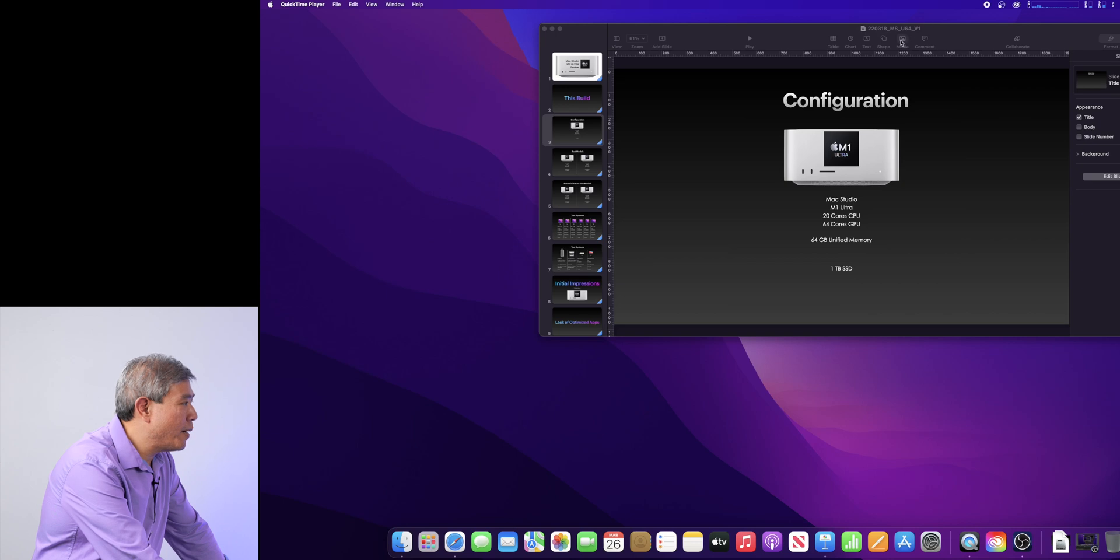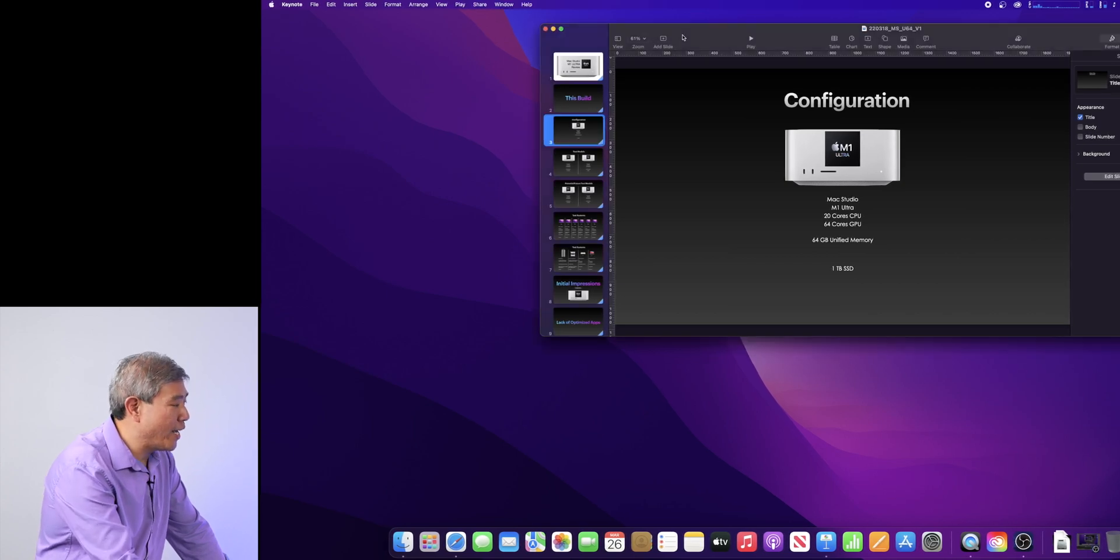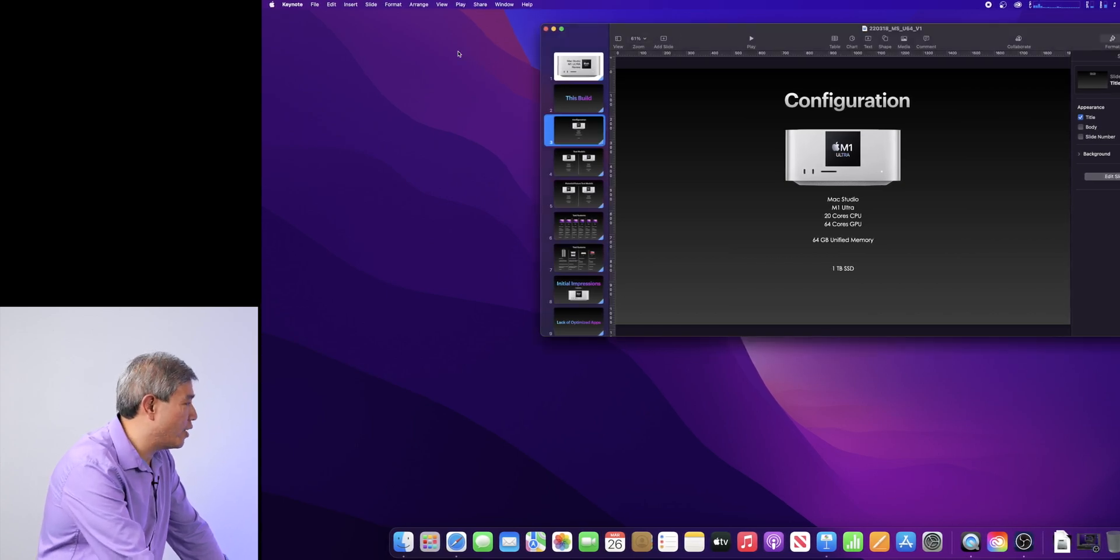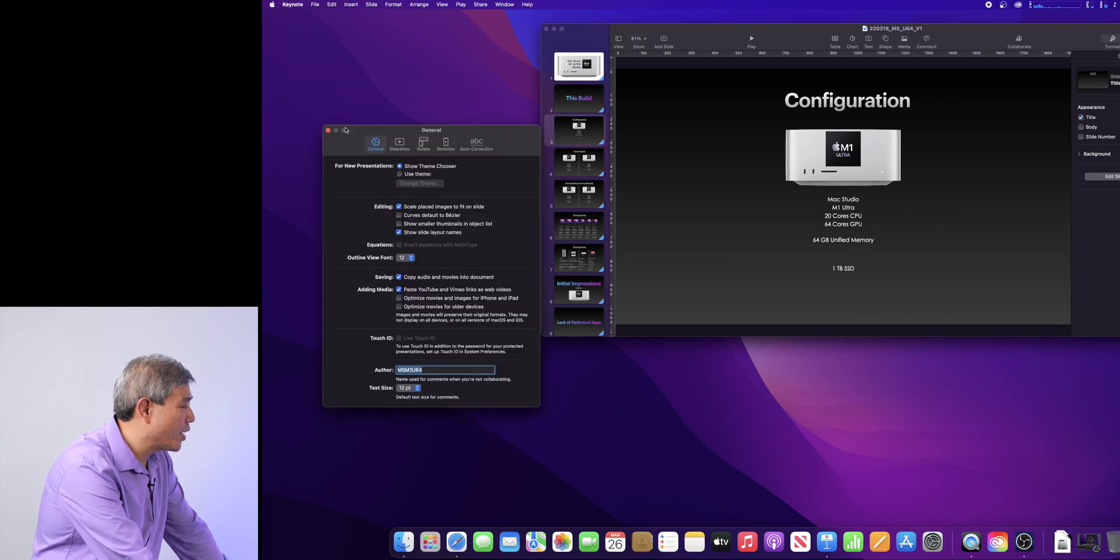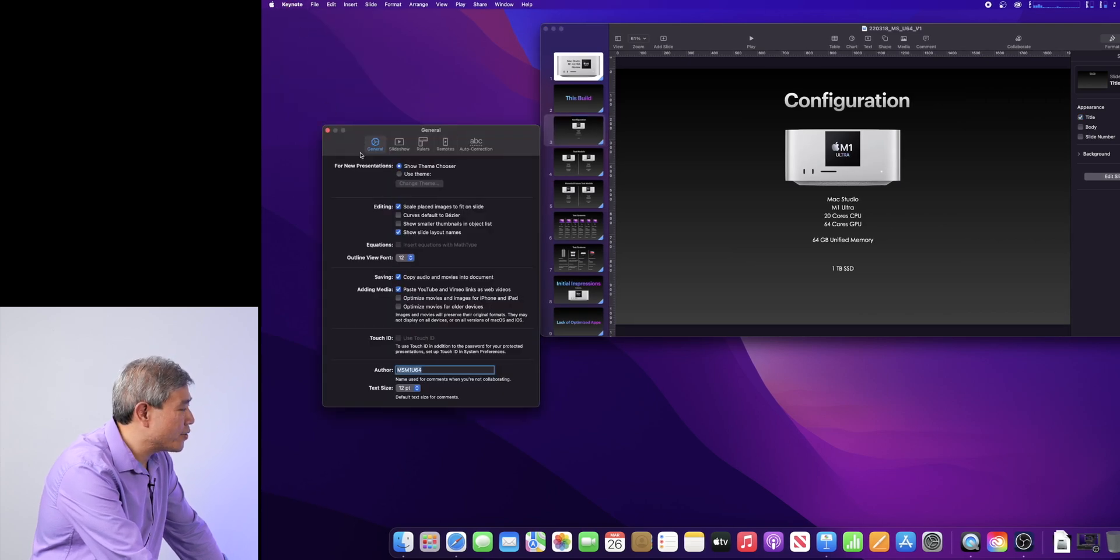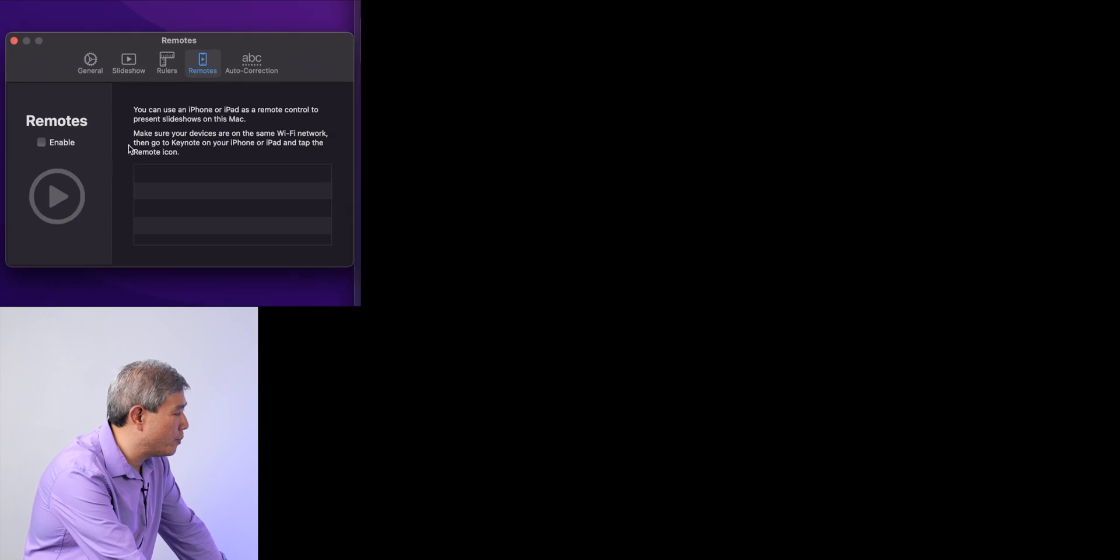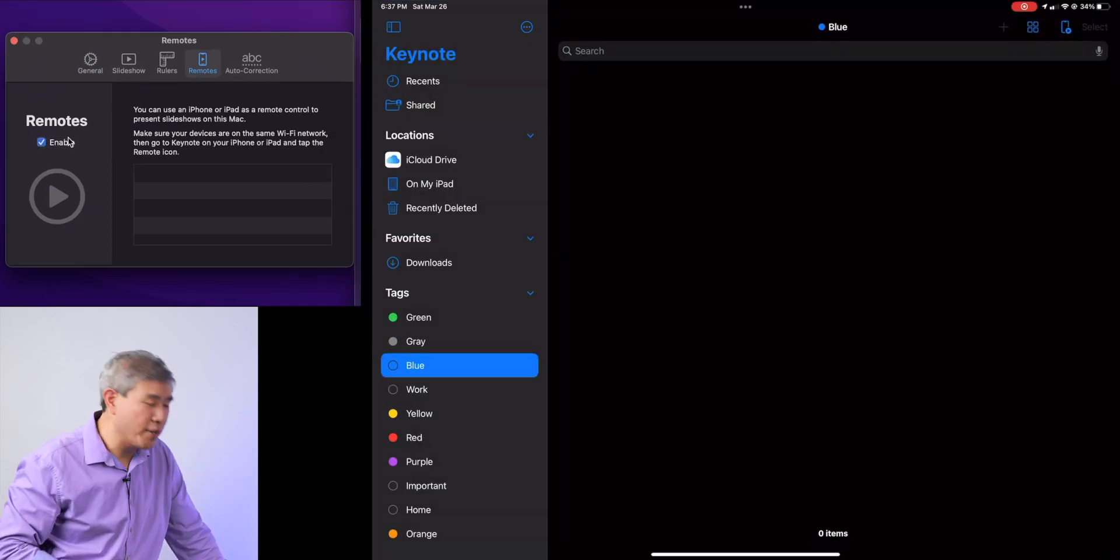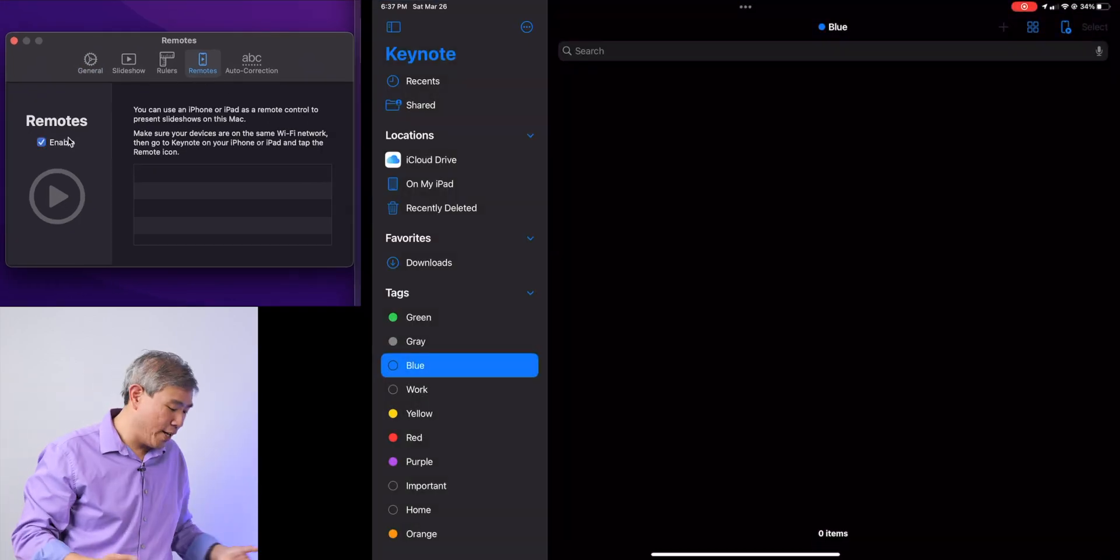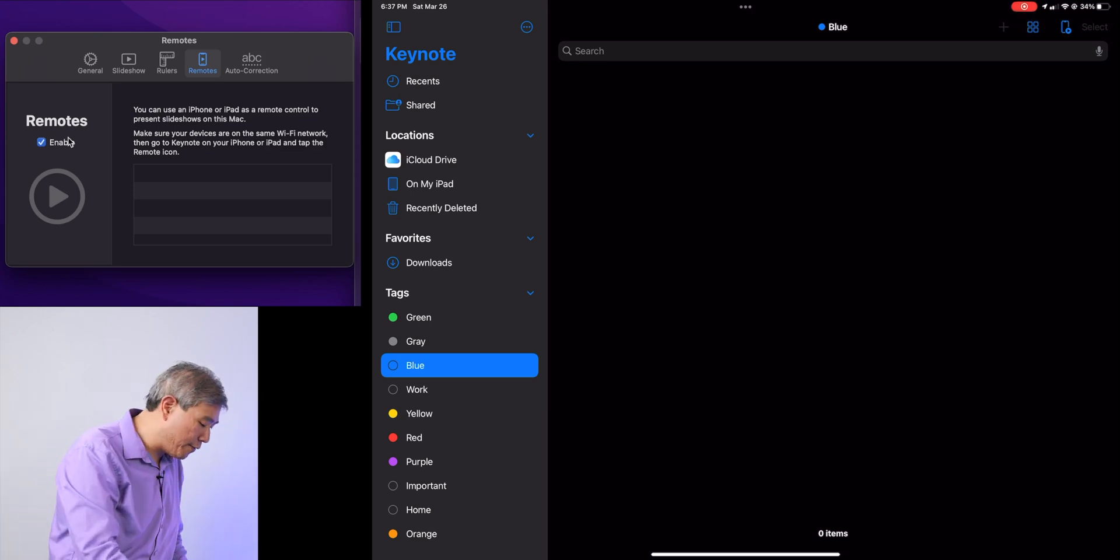Alright, from that point, what you would simply do is go into Keynote. I already have a presentation launched. I'll go into Keynote menu, preferences, and there's so many settings here. I'll go into remote, enable remote, and I'll start my Keynote on the iPad or on your iPhone, whatever device you have.